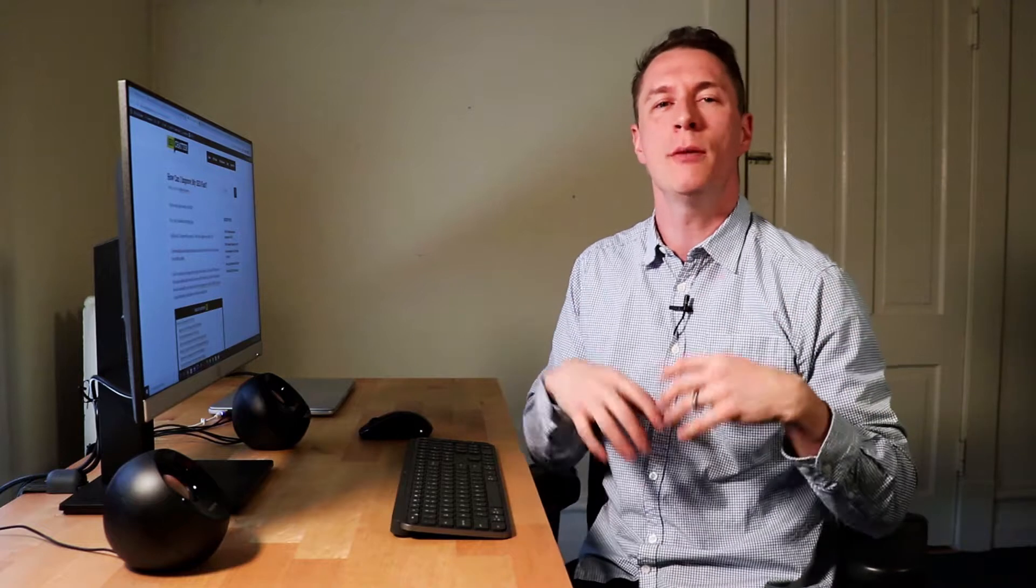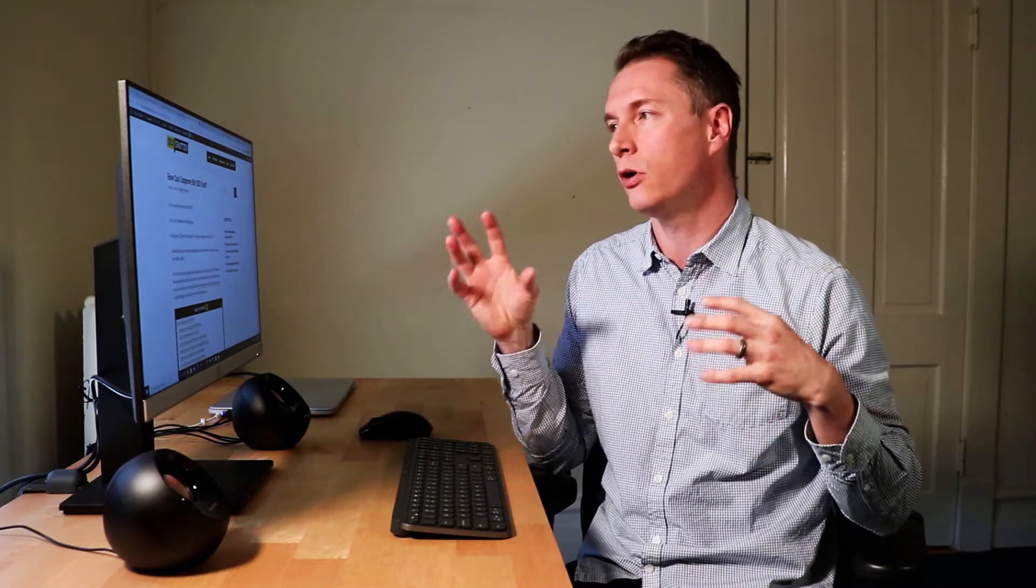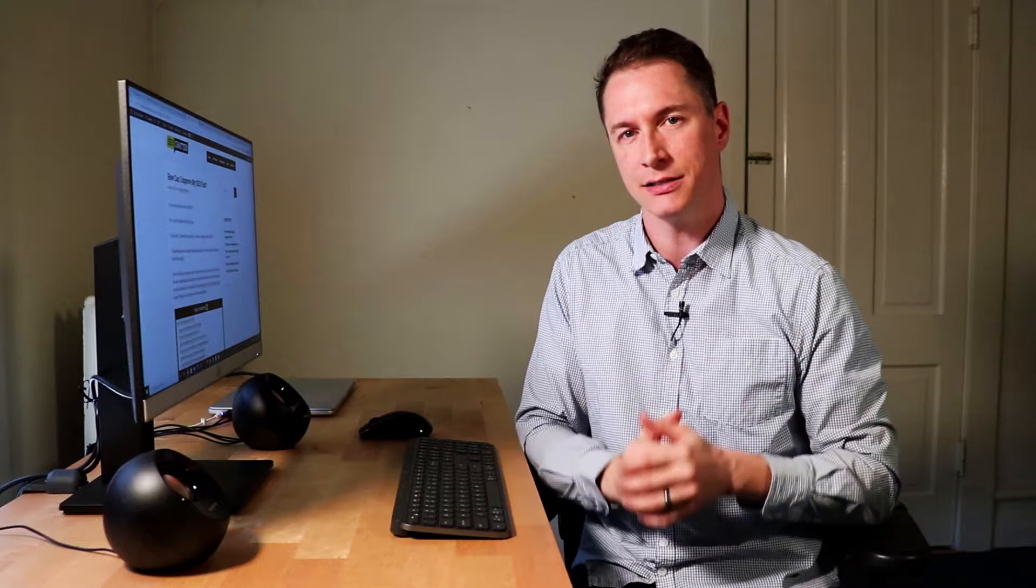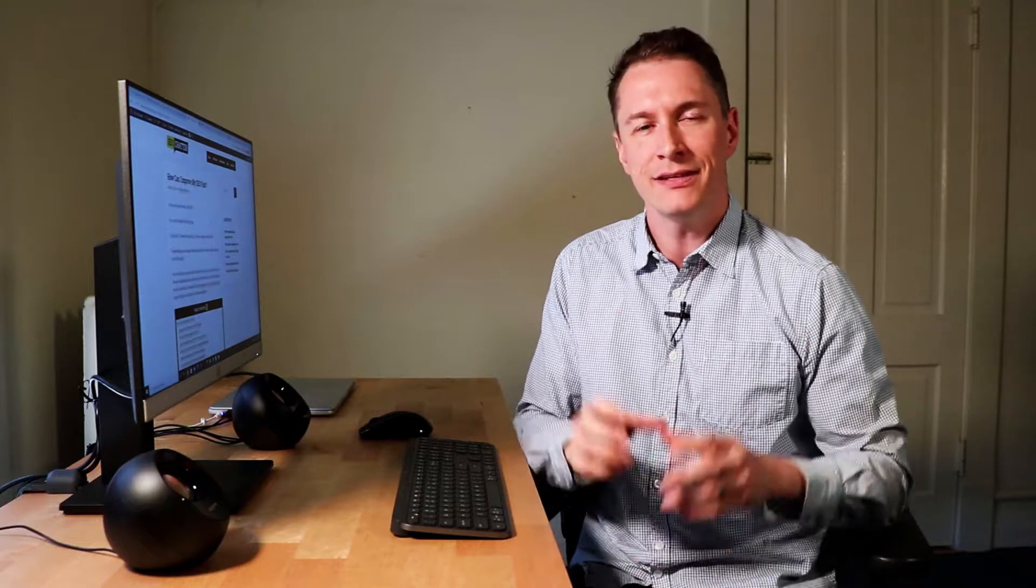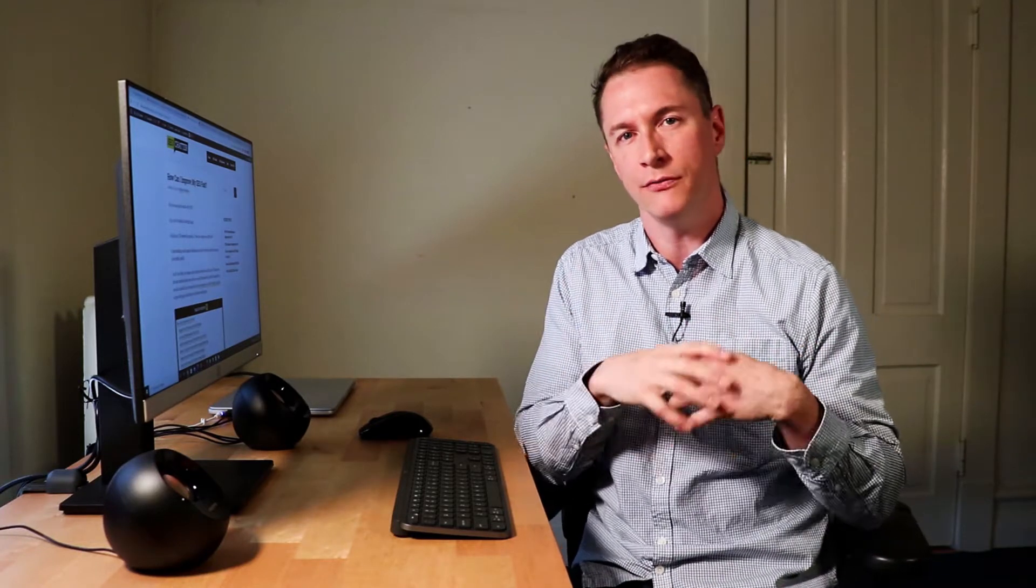Hey guys, in this video I'm going to talk about a blog post I wrote called How Can I Improve My SEO Fast?